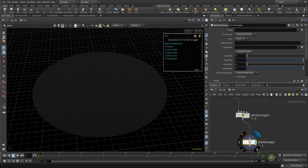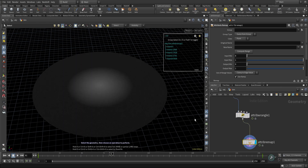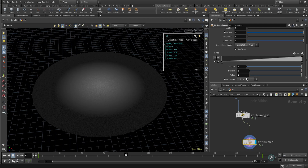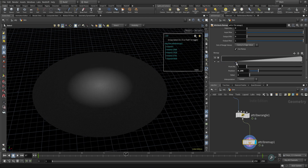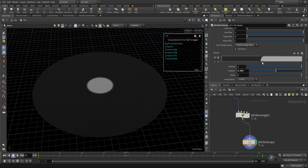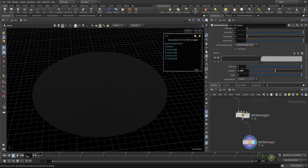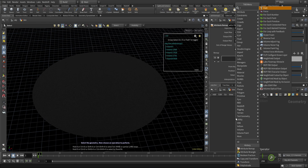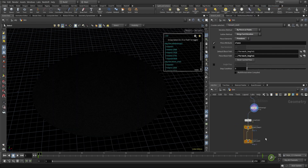I'll create an attribute remap node to remap the dist attribute. The dist attribute is looking good but we need to make it a little sharp. I'll change the position point values and make it a contrasty ramp — adjusting the ramp values to be more contrasty. That's looking nice.